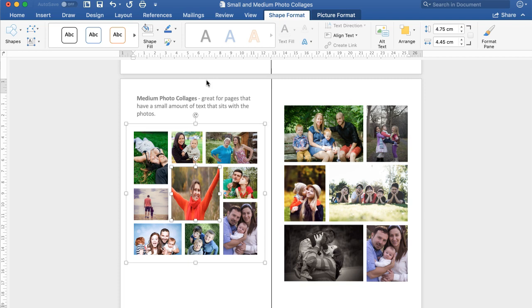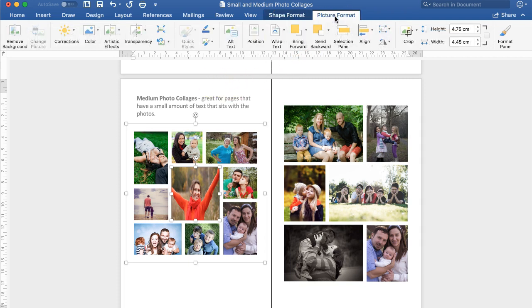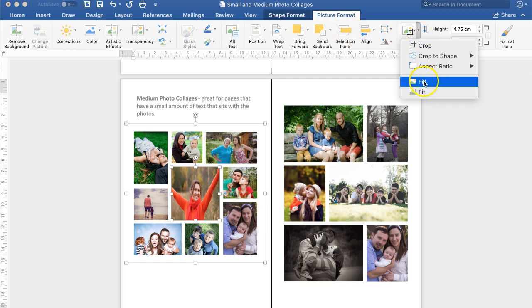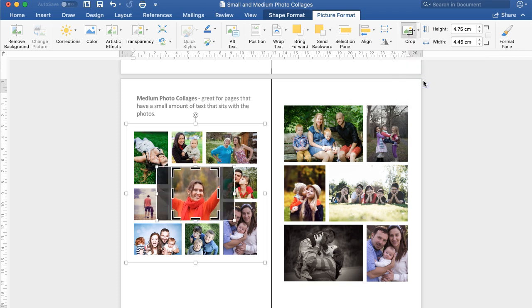Now you can see the picture is quite stretched. To solve that you go to Picture Format, you go to Crop, click the little arrow, click Fill and it puts the picture in the space for you.